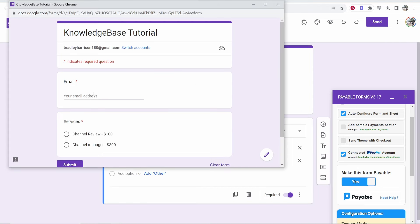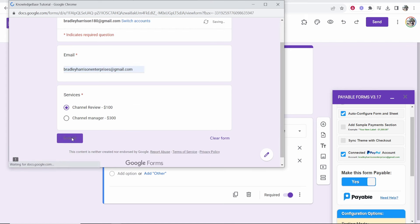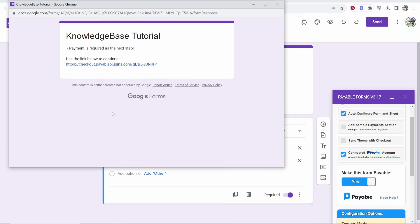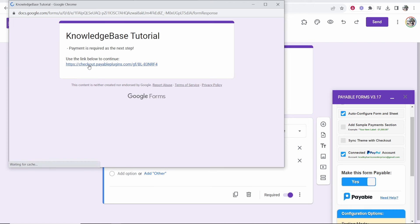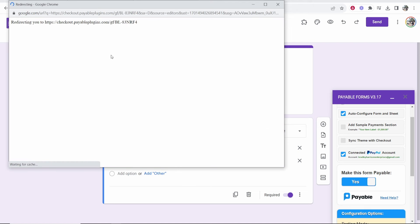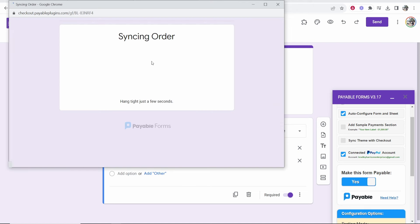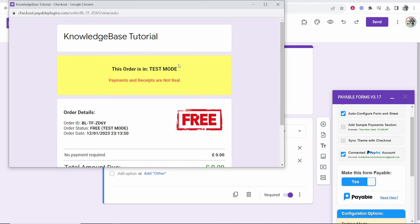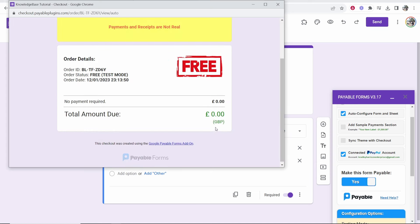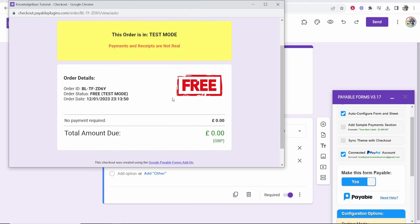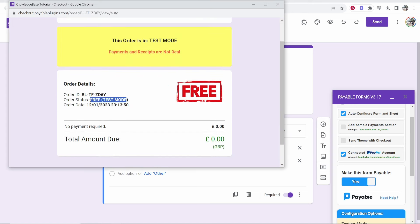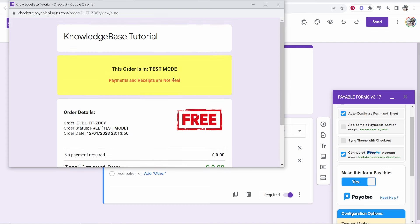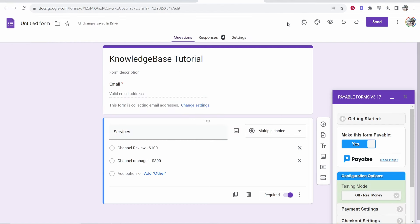So let's just try it. I'll enter in an email here and I'll choose channel review and we'll click submit and the channel review is $100. Then it says payments required at the next step and people can then click on this. It's then going to redirect them to PayPal. So calculating the total. Now because this is in test mode it is going to show you that it is free but this is what the receipt will look like when someone goes through your form.